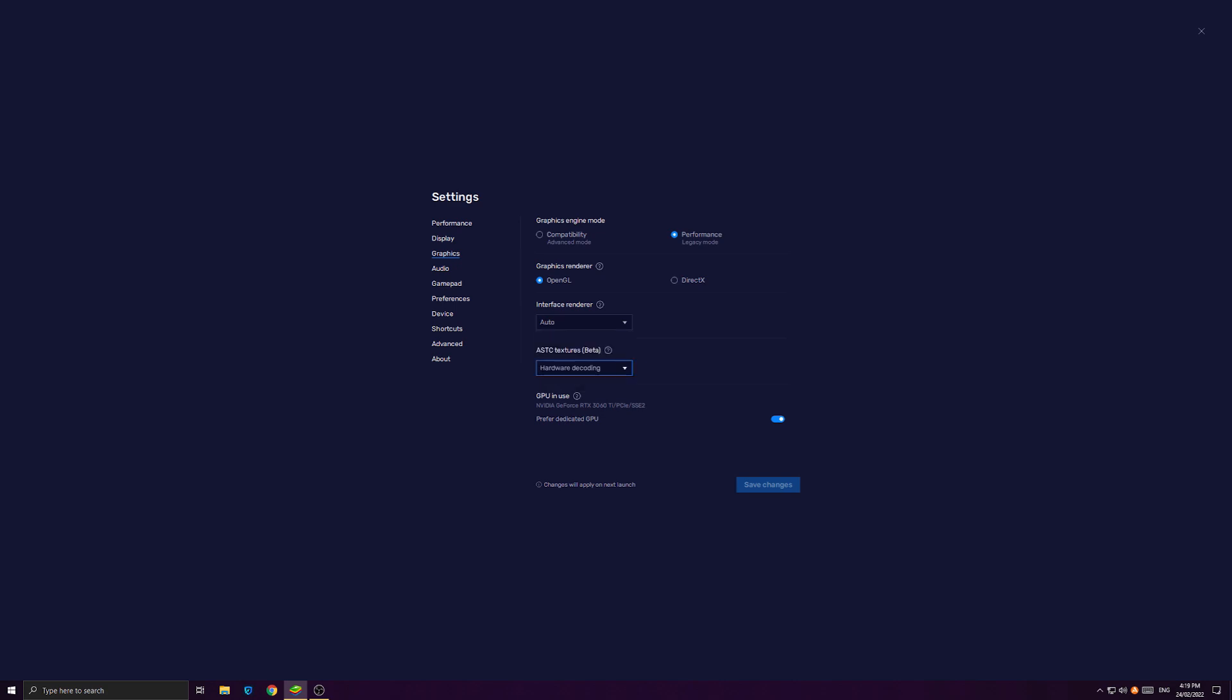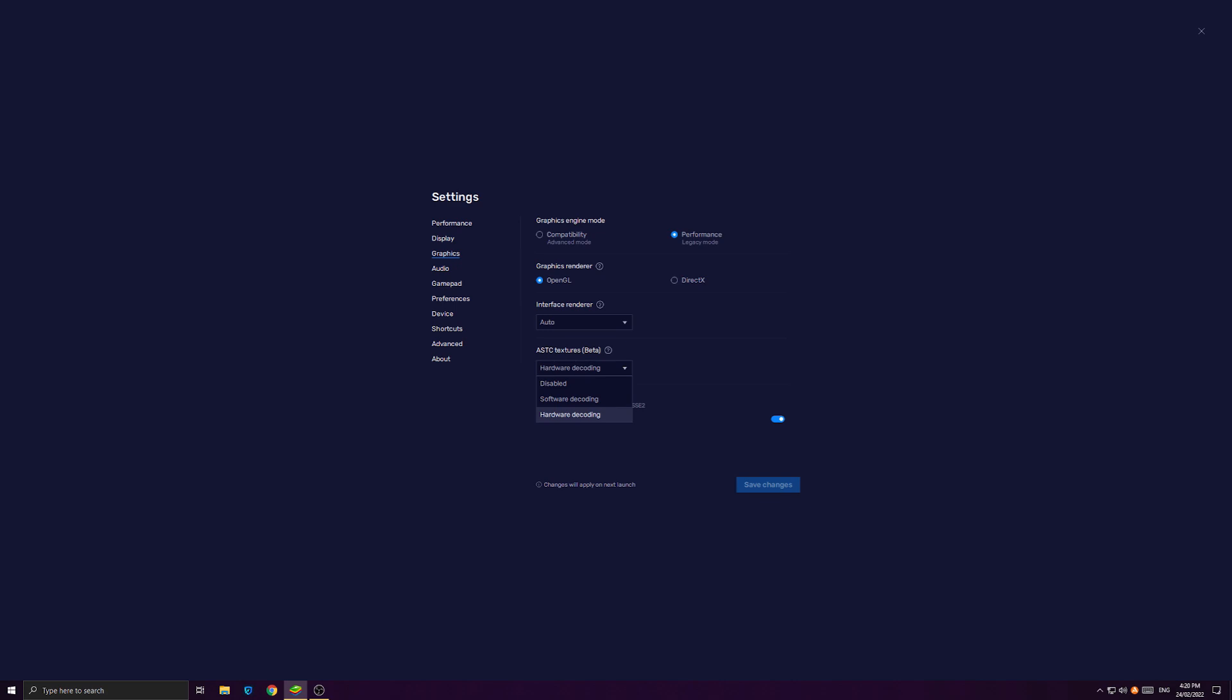And for the ASTC textures, of course, as you may know, the OpenGL will have software decoding and hardware decoding. And software decoding will be using CPU to make those textures. And the hardware decoding will be using GPU to make those textures. So hardware decoding is going to be recommended if you want to have less stuttering for your gameplay.